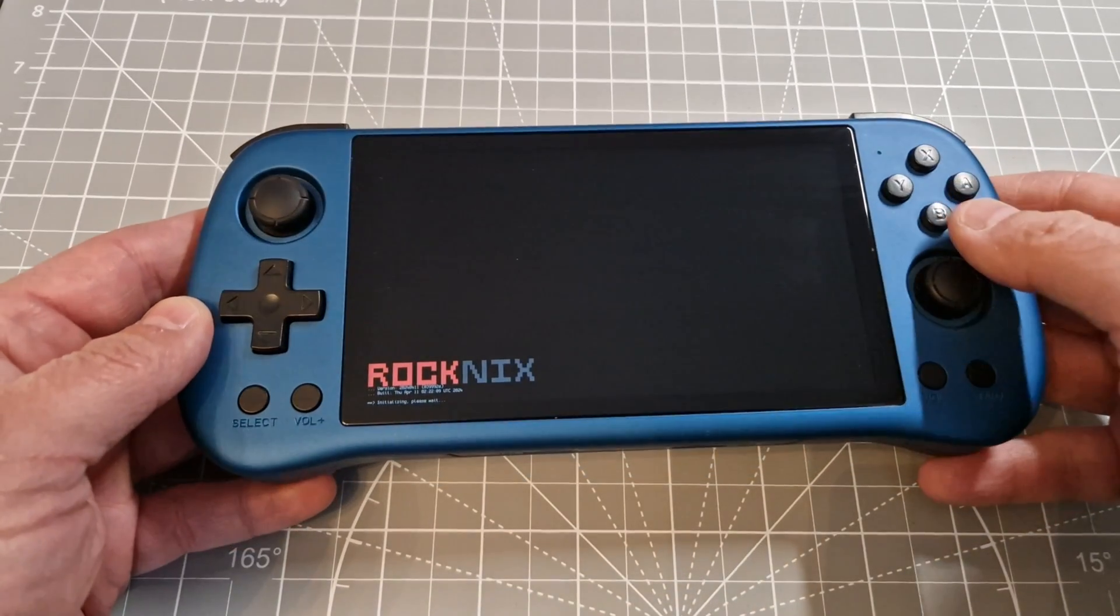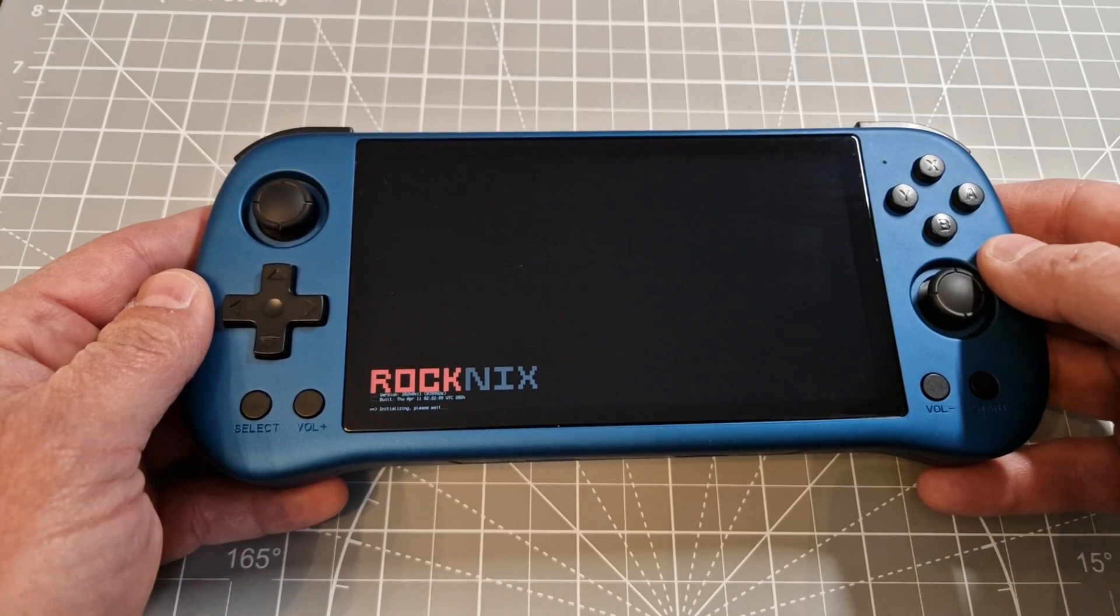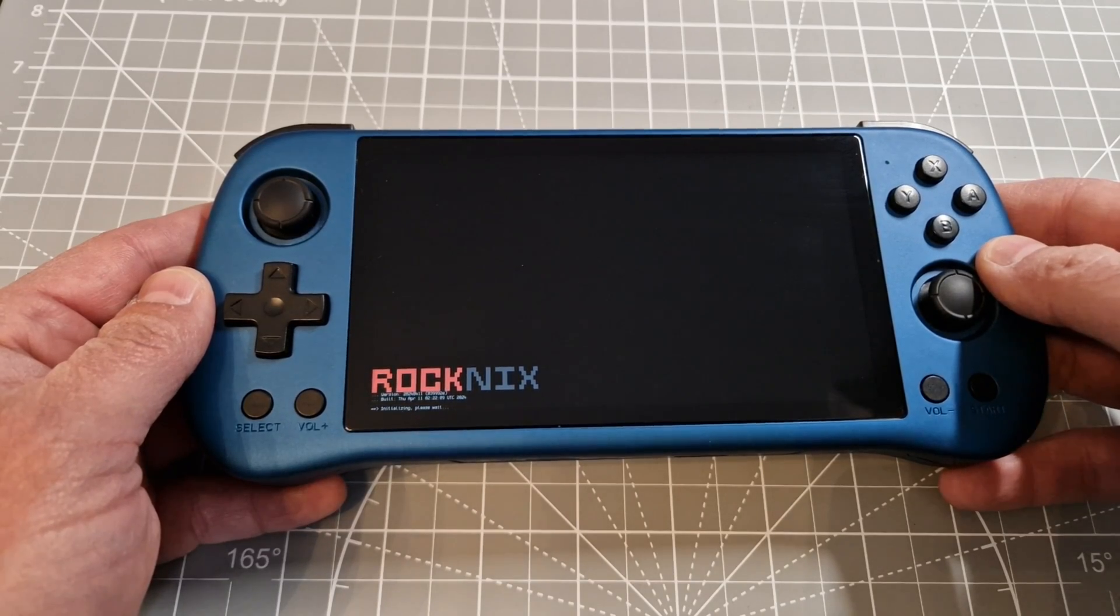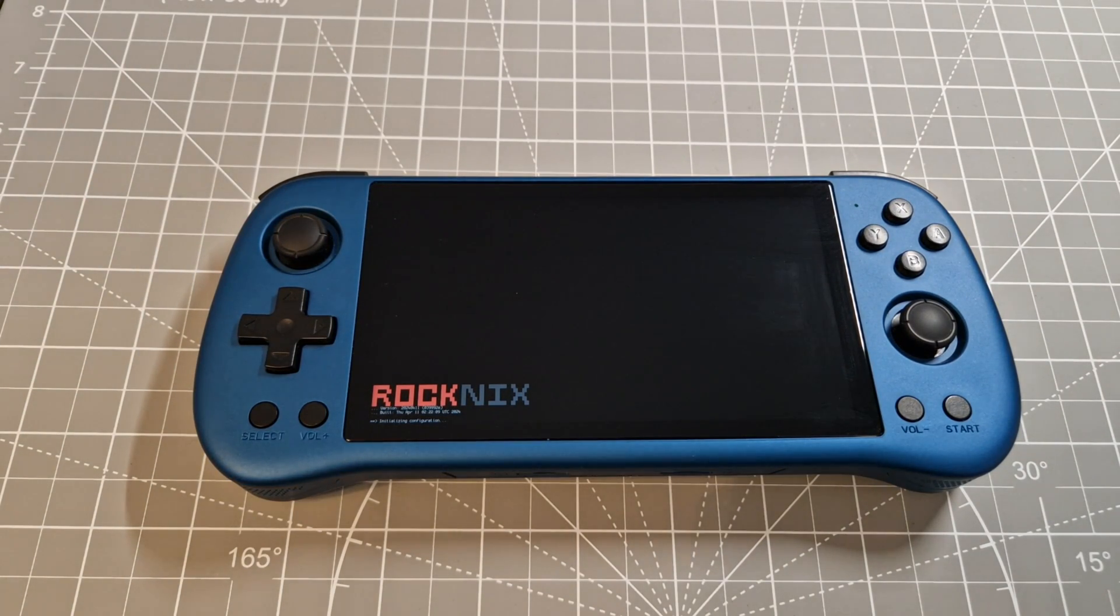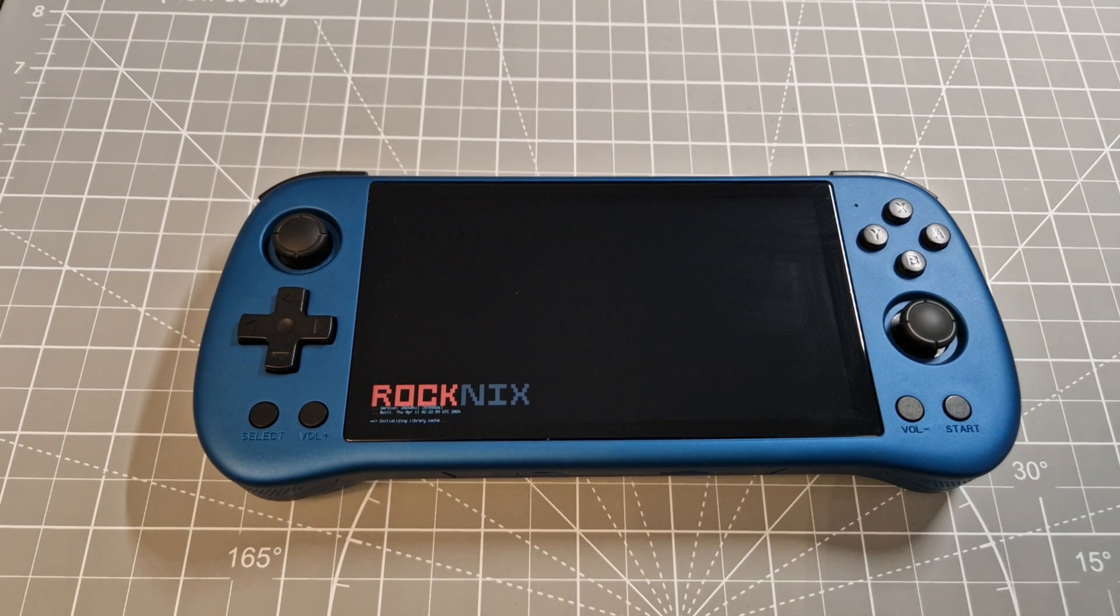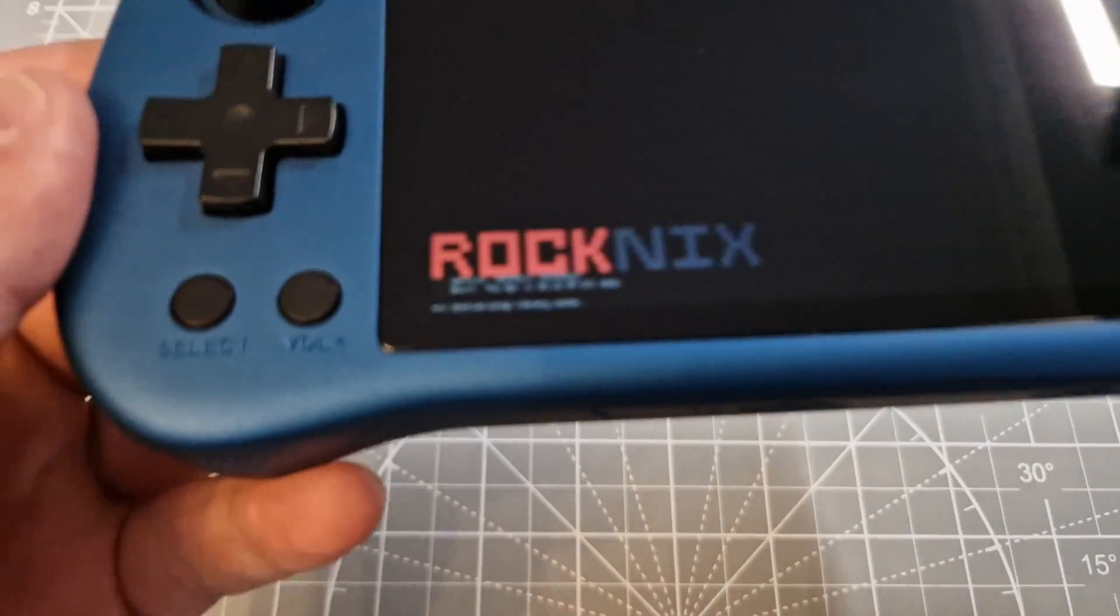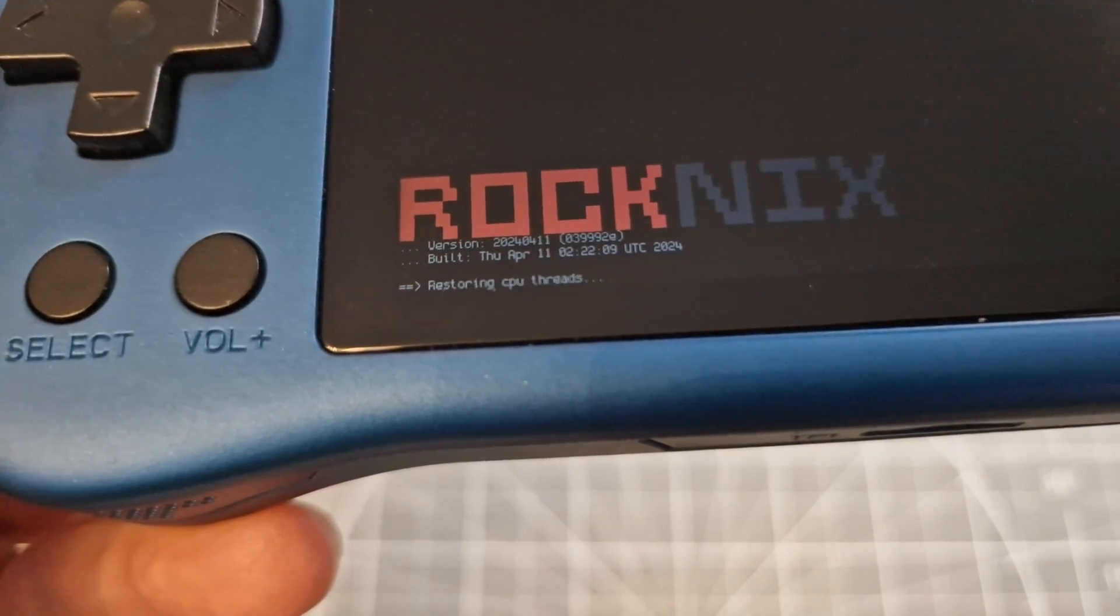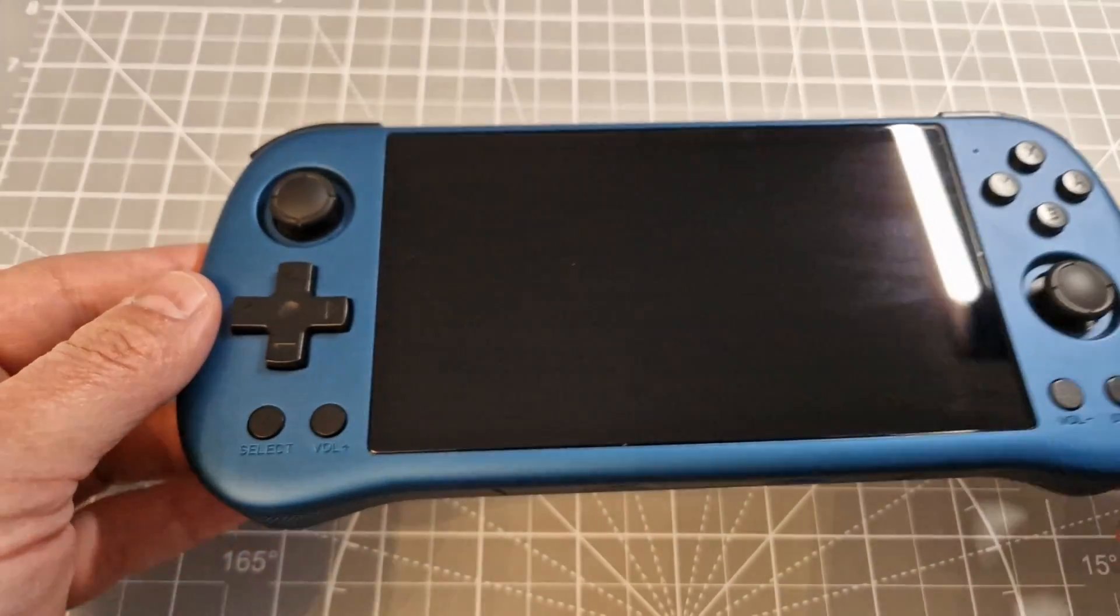Okay, LED is on. As we see, Rocknix is ready. We just need to wait a little bit. The system will create folders and files and will be ready to go. First boot up is always longer than normal, so just have patience guys.